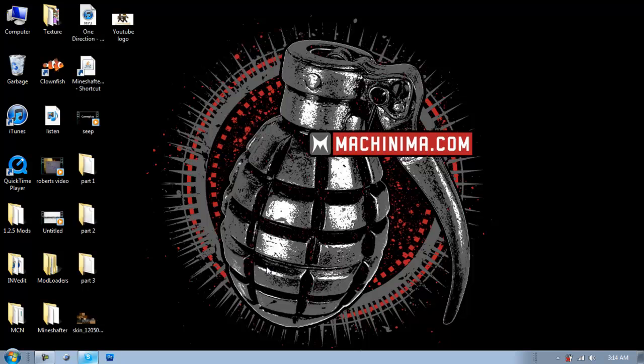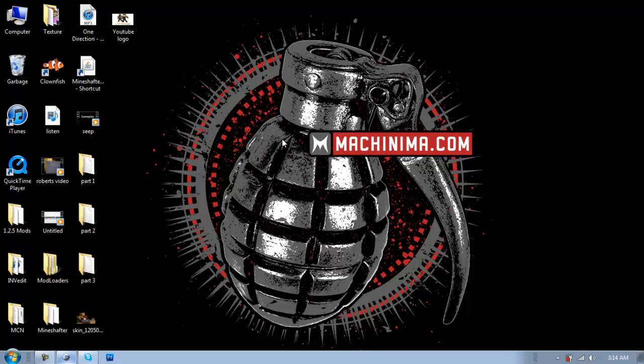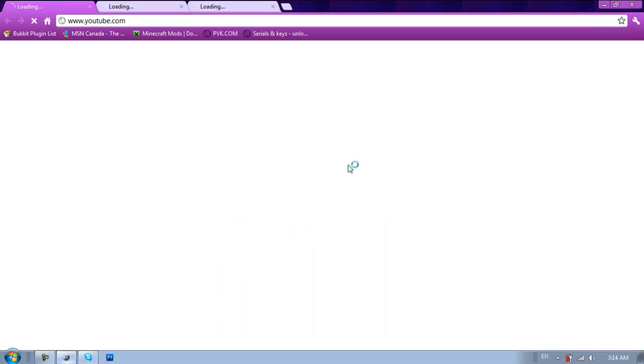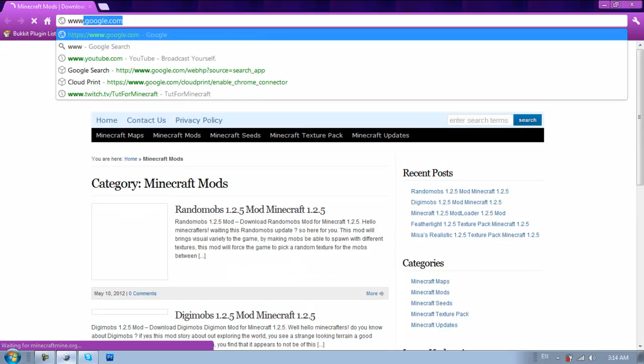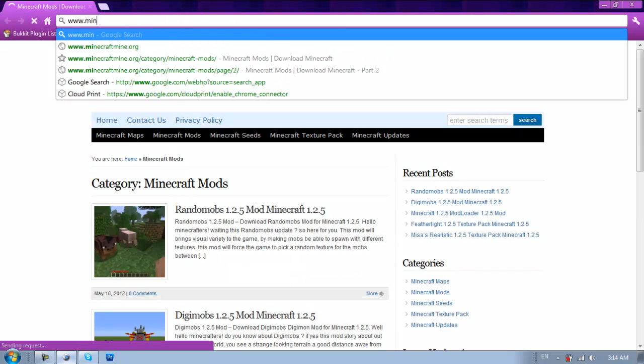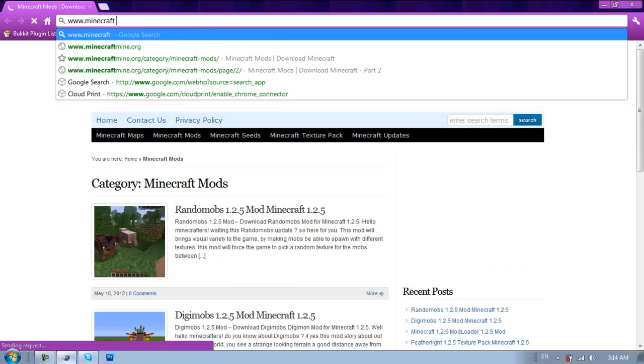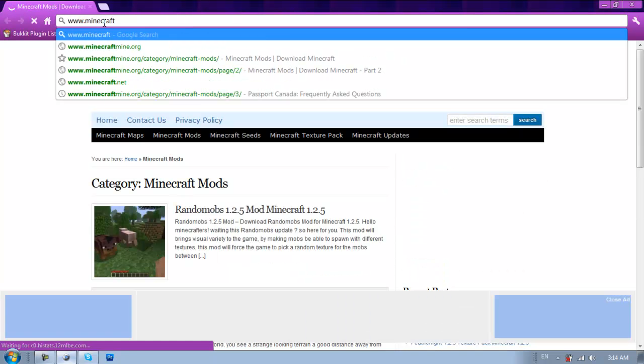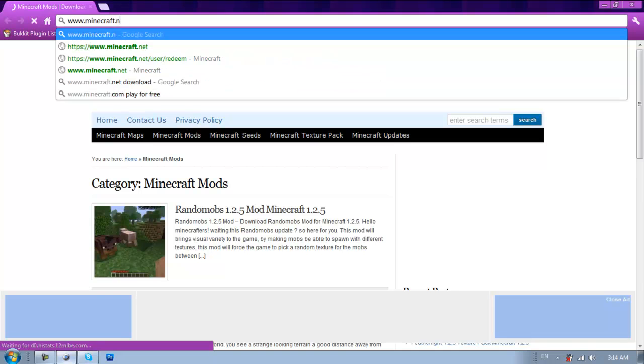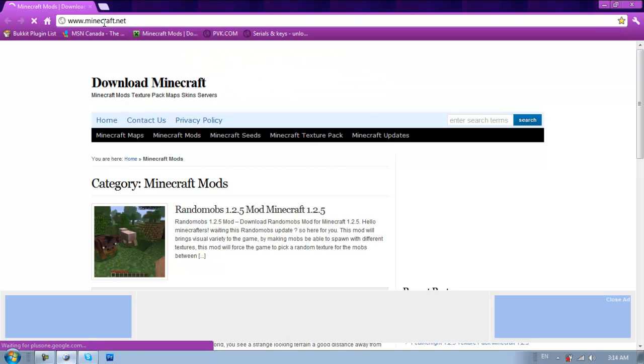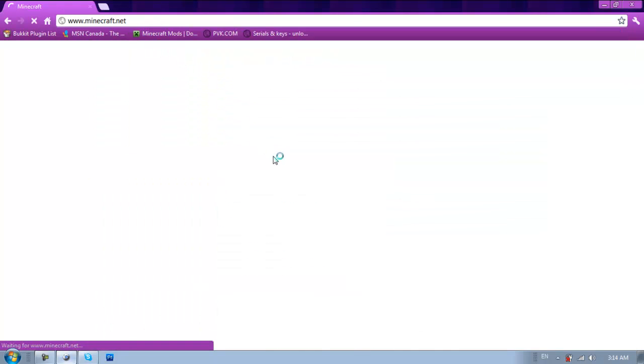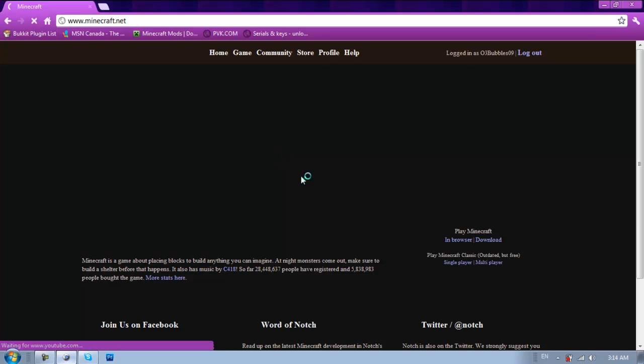So what you're going to want to do is start off by going to your internet browser, which you've already done obviously because you're watching this video. When you have your internet browser, you're going to go to www.minecraft.net and this is for a vanilla server, not for a bucket.